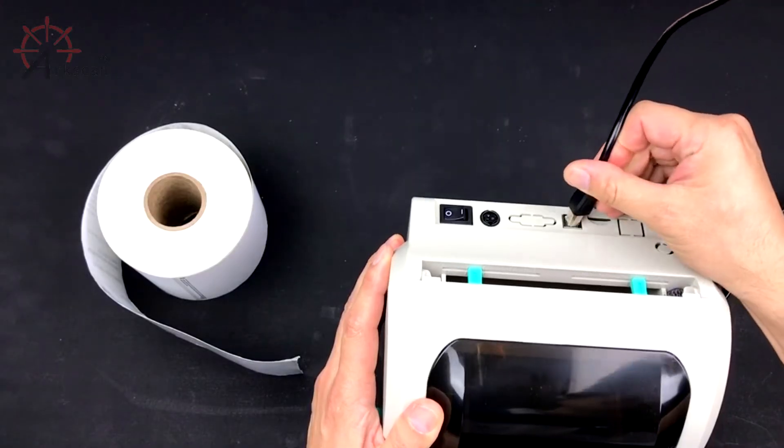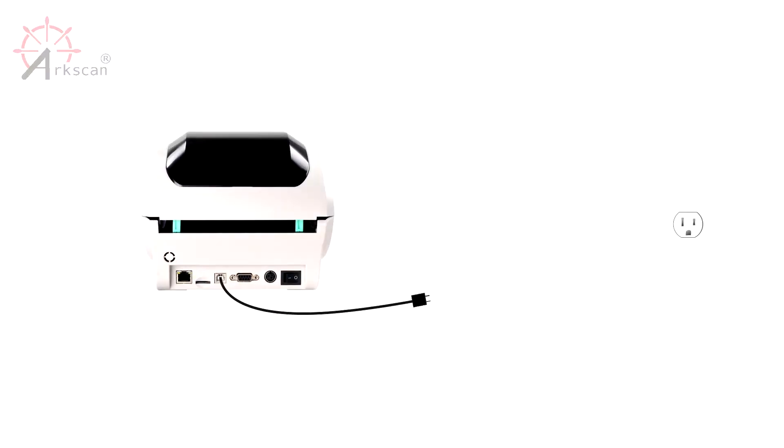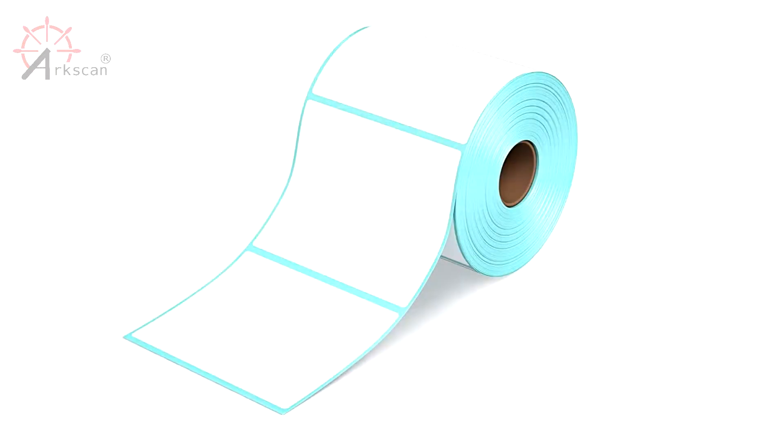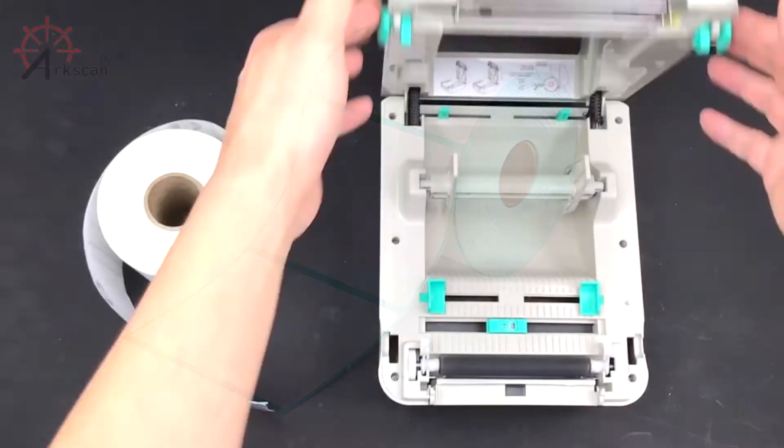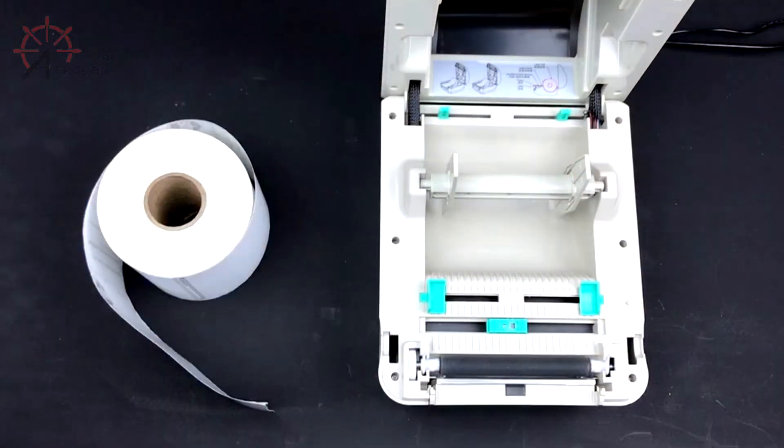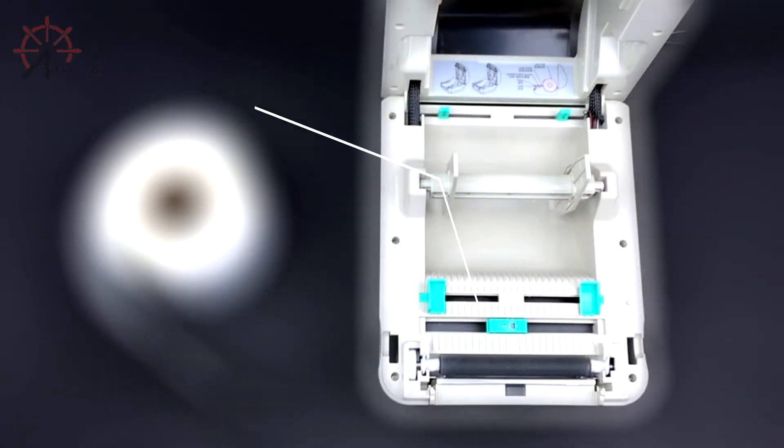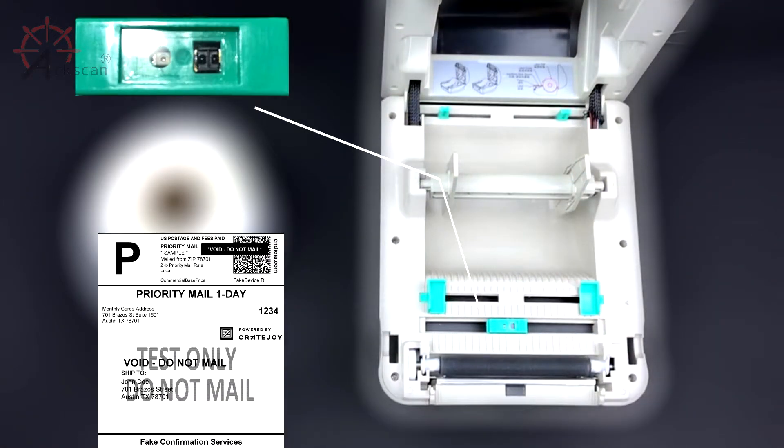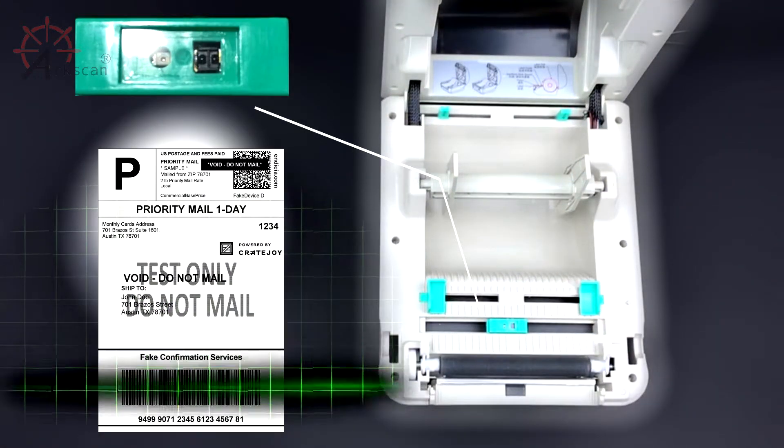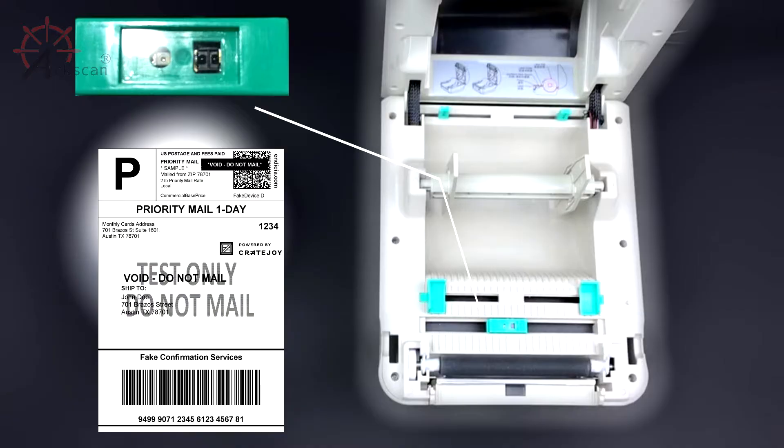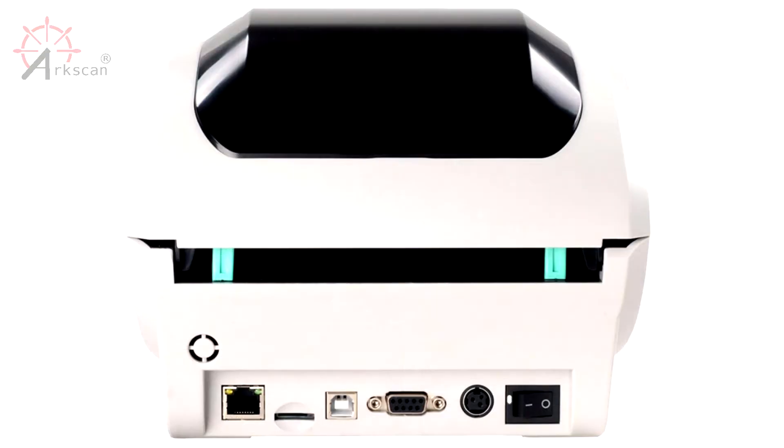If you haven't done so yet, connect the power cable of your printer into an outlet. A unique feature about this printer is its label size auto detecting feature. Inside the printer is a sensor that allows it to automatically detect the size of your label.